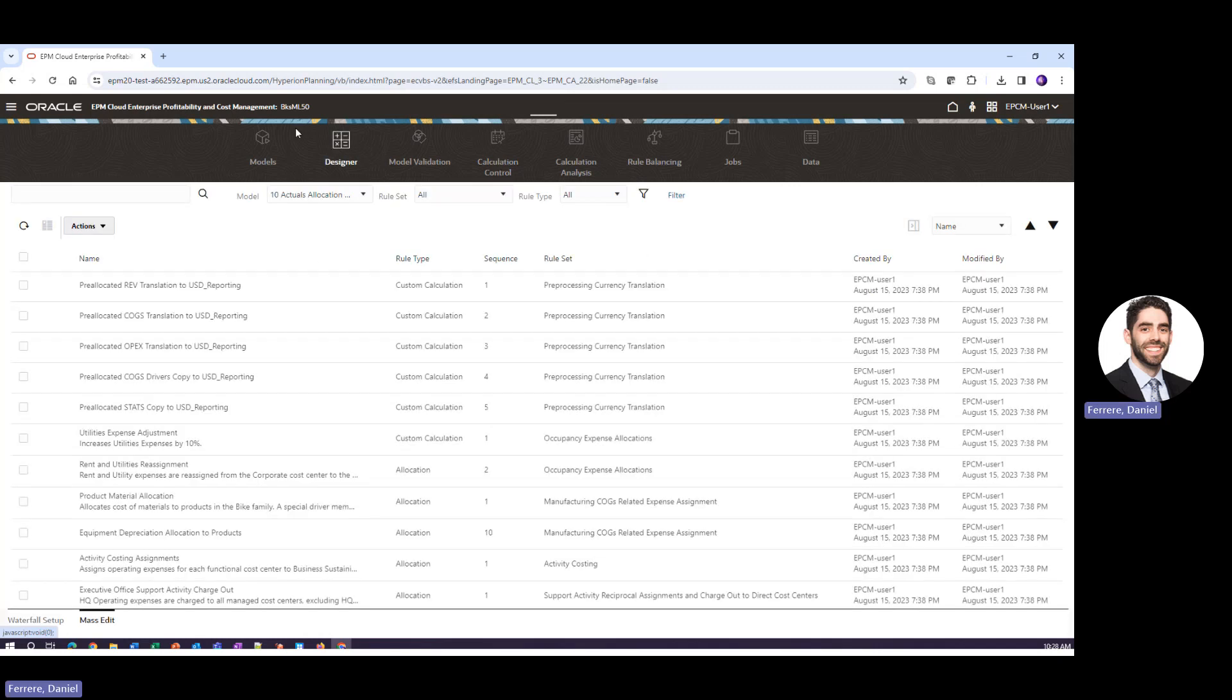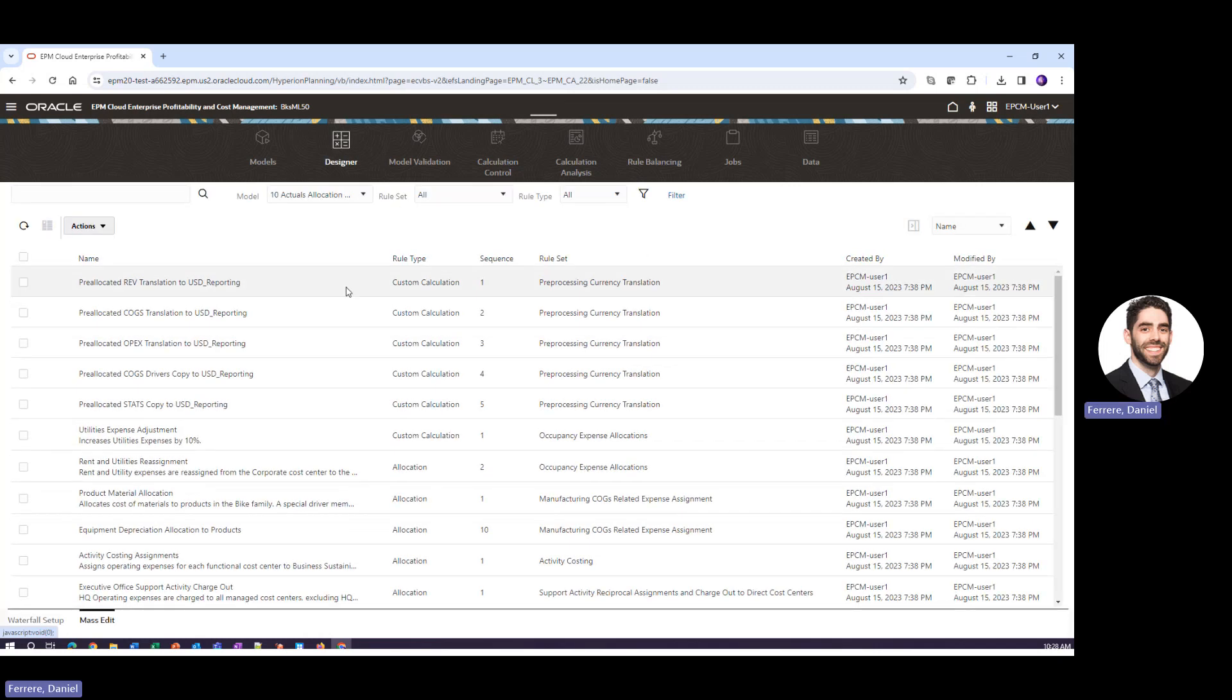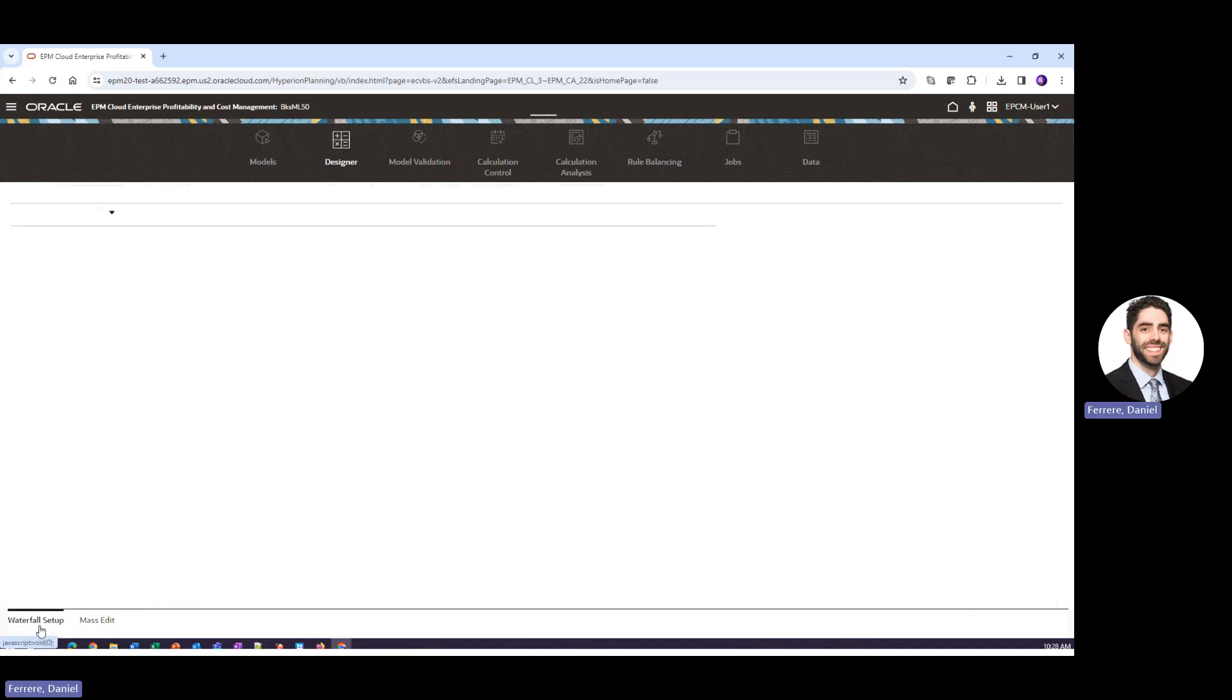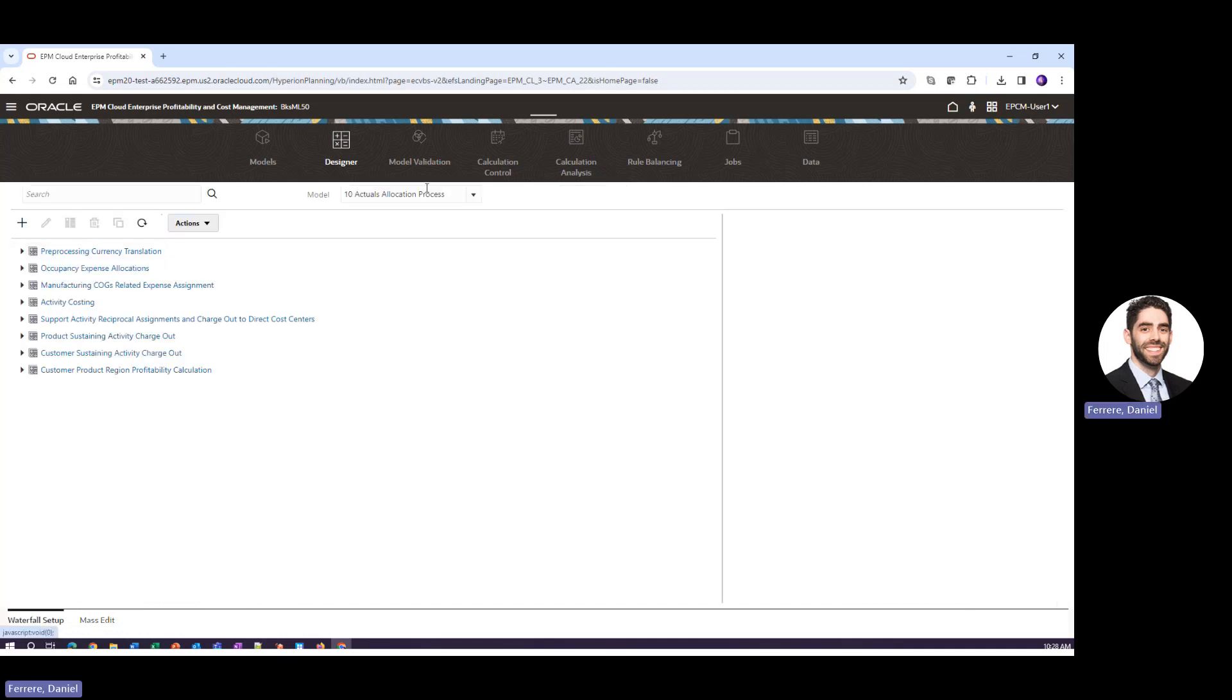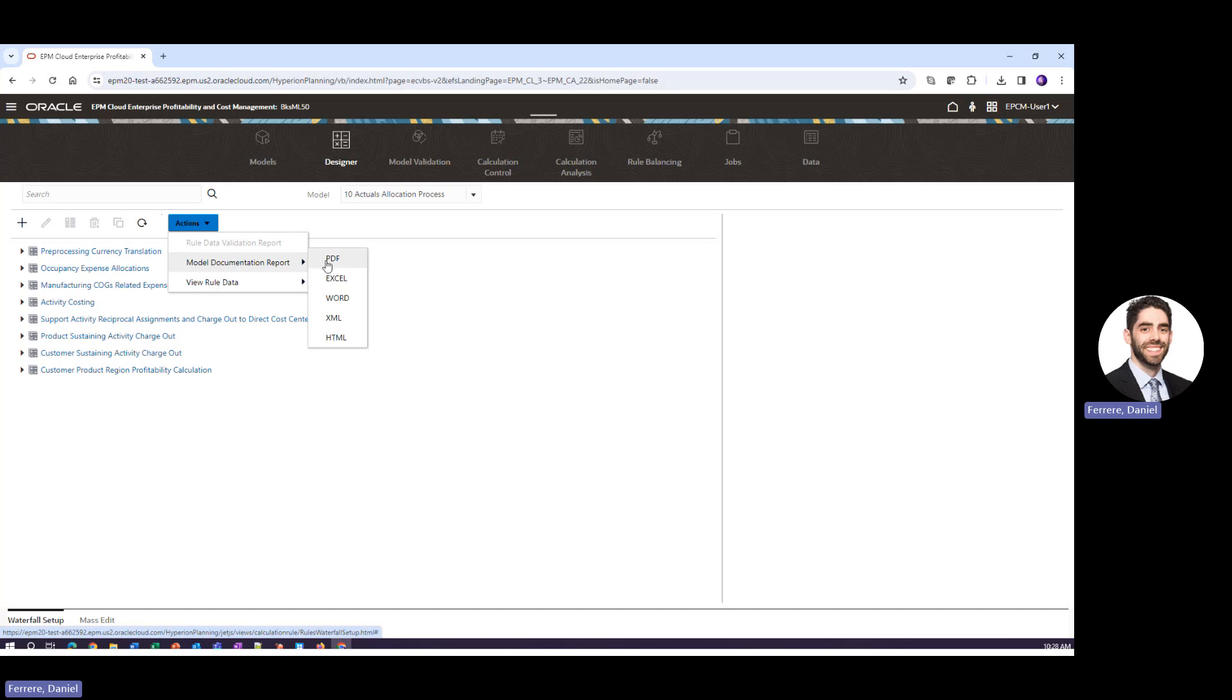So if we navigate back to our designer what we can do is go to the waterfall setup tab, make sure we still have the correct model highlighted, click the actions button, and click this model documentation report.